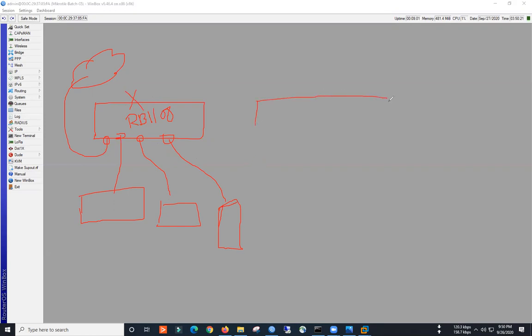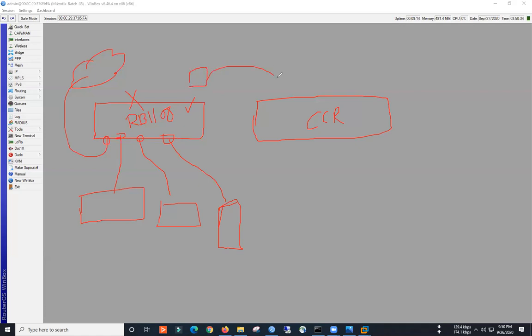We have to use this CCR. So we will use this Router Board. So first of all, we have to install this Router Board. So we have to install this Router Board.